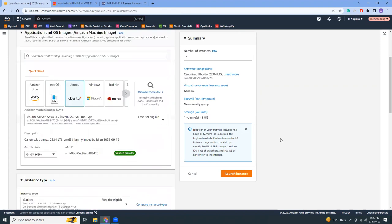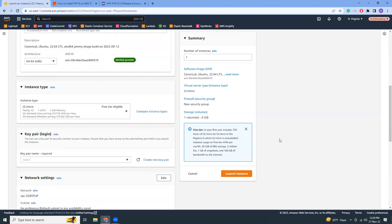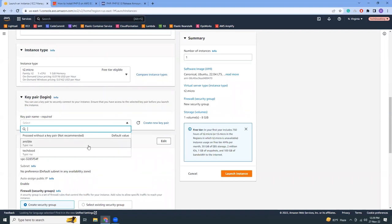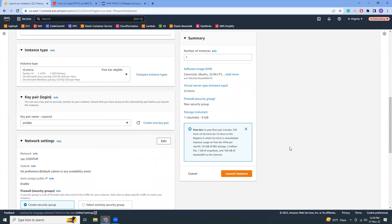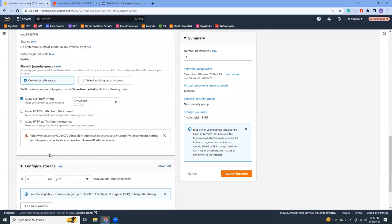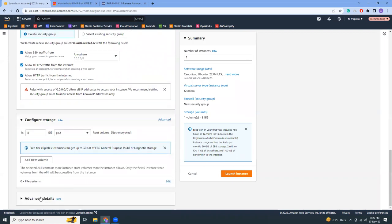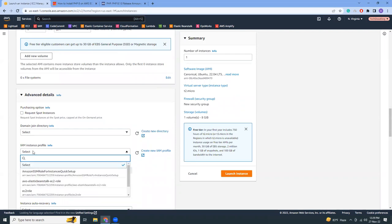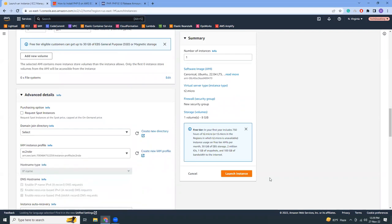Then I'm going to keep everything as default. I don't want to change anything. Just choose security groups, I'm just going to open this part. And for instance profile, just choose a profile which has SSM access so that you can connect to your instance from the console. So let's get started.